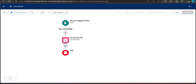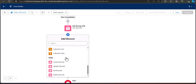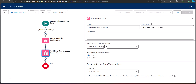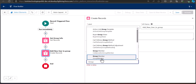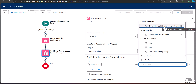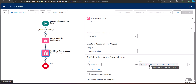Next, add a Create Records element that will add the user to the public group. Select the 'Create Records' element and enter the label 'Add New User to Group.' Set 'How to Set Record Field Values' to 'Manually' and choose the object 'Group Member.' Now set the field values: set 'Group ID' equal to the Group ID from the Get Records element.